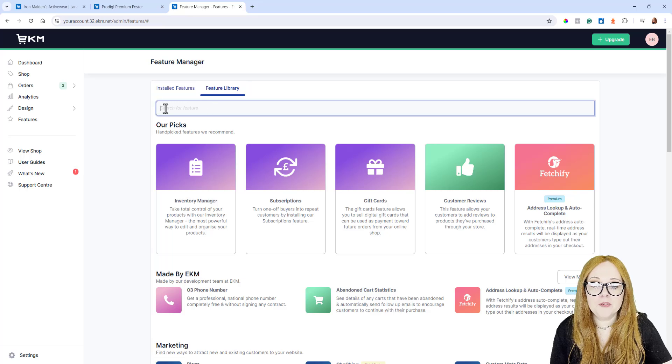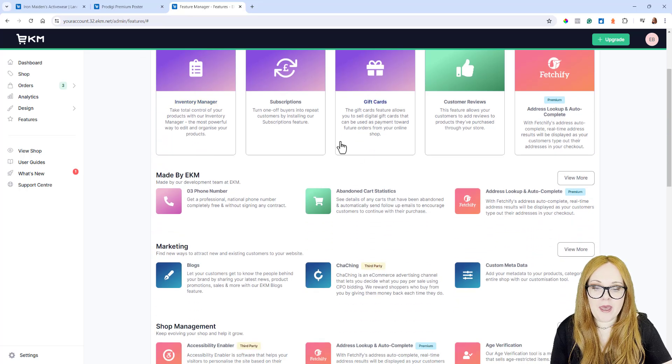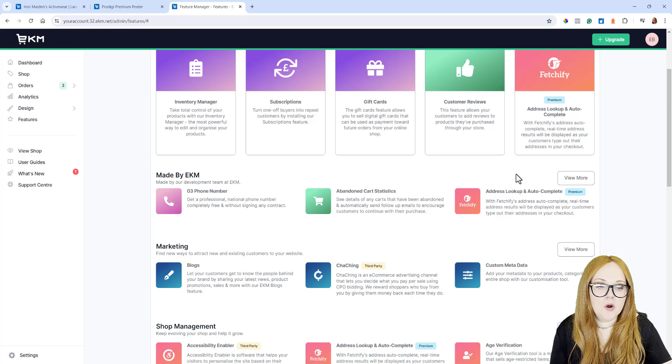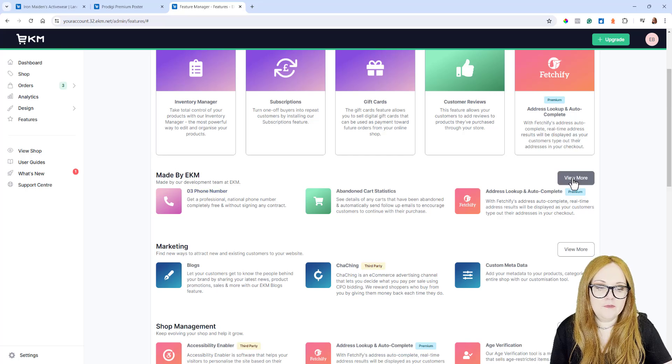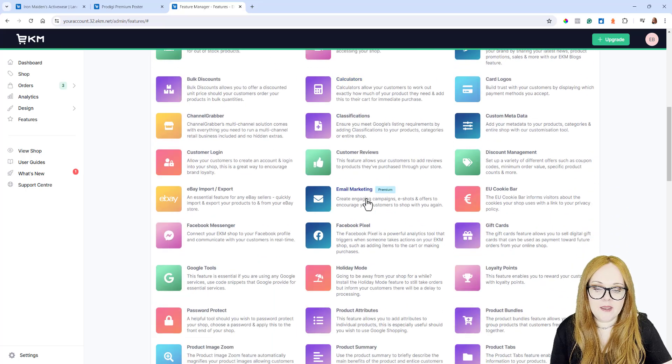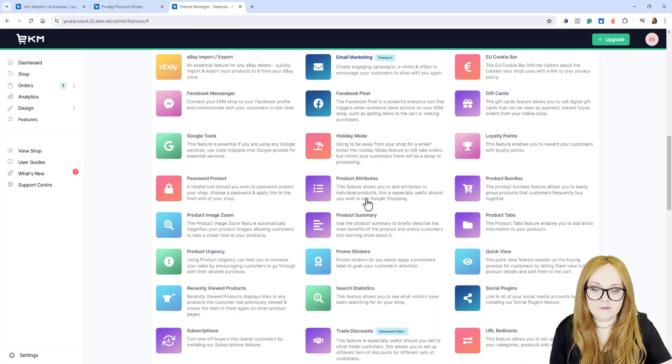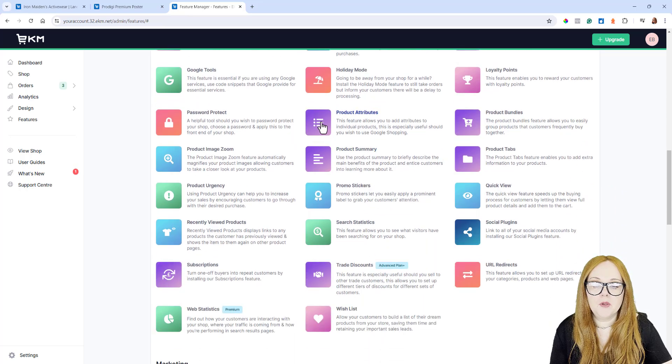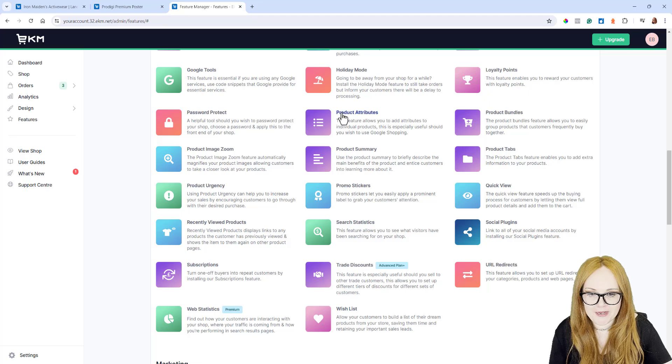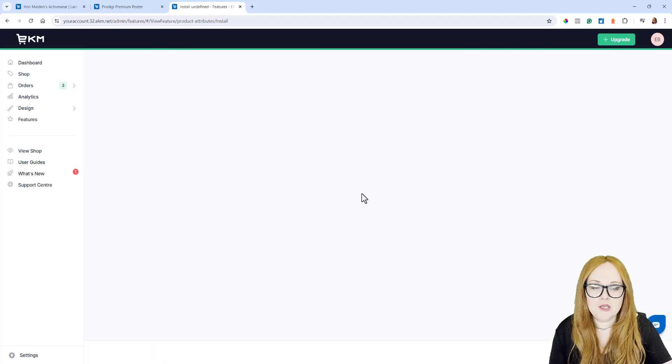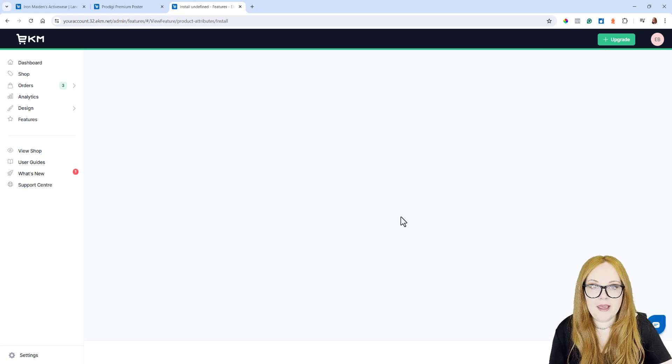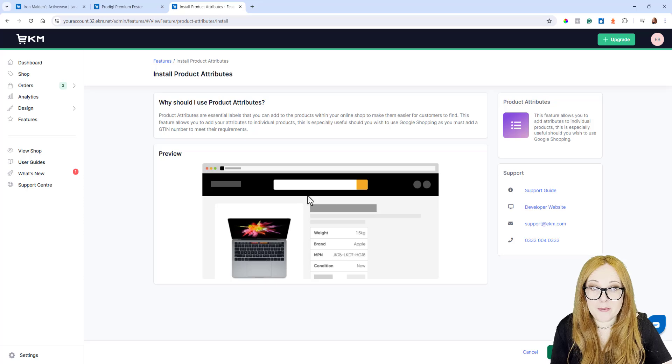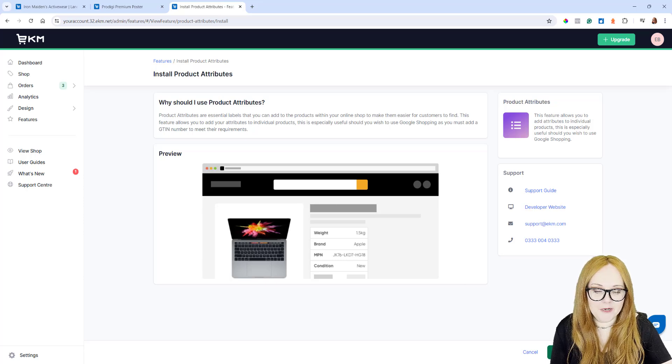You can search for Product Attributes using the search bar up here, but I prefer to click View More for the Made by Ecamm features, and then I can see that entire group. If I scroll down, Product Attributes is the purple icon with the bullet points on it. Click that, and it will take you through to this page, which explains a little bit about the feature and what it does.